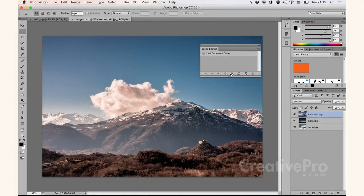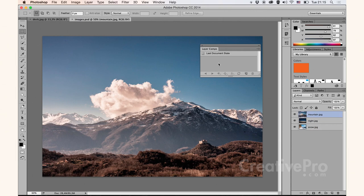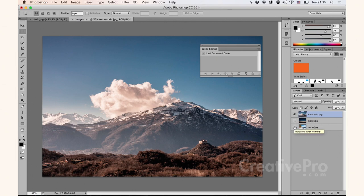And I can create presets from these and save these as my favorite layer compositions. Now, in this example, I'll keep it very simple, and I will only use the eye as in the visibility attributes. So let me deselect the eye icons for these two layers here, except for Mountain.